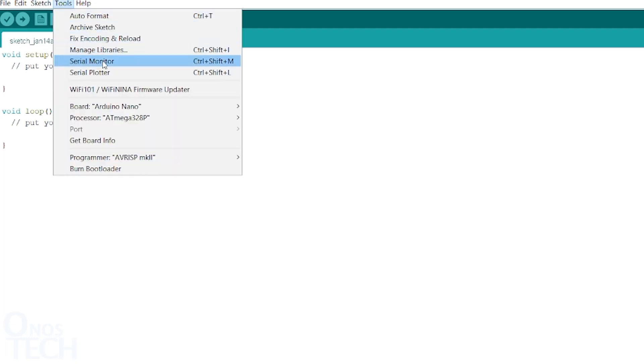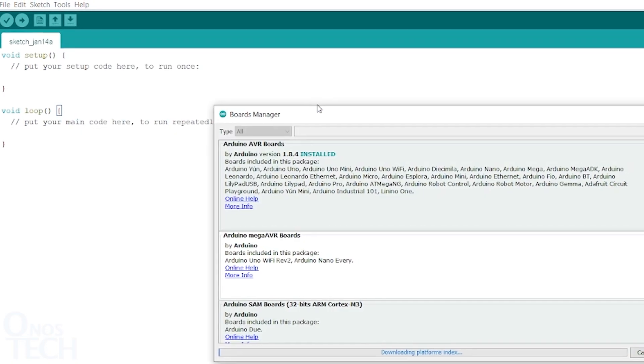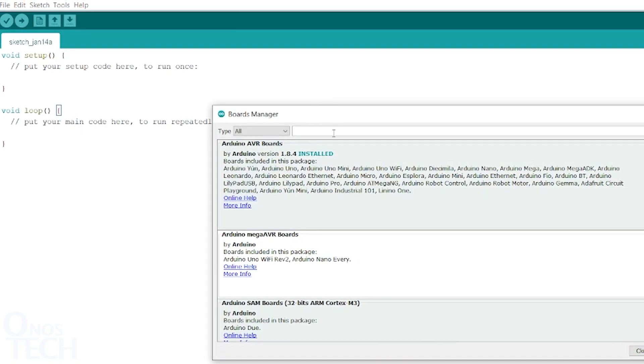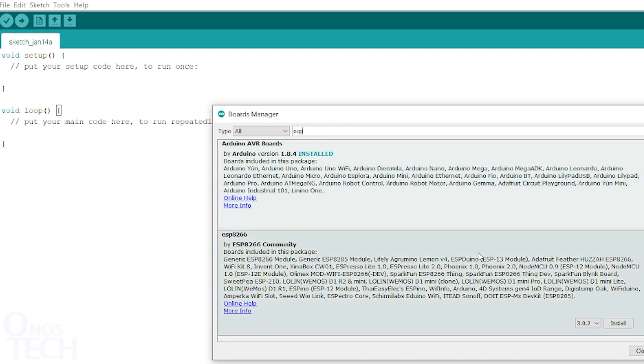From the Tools menu, select Board, then Boards Manager. Search for ESP8266 and click on Install.